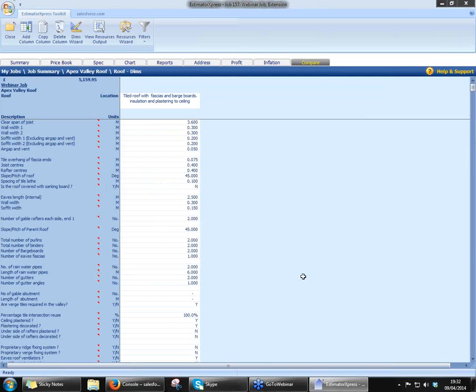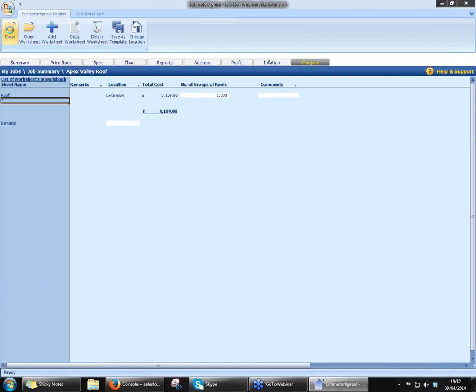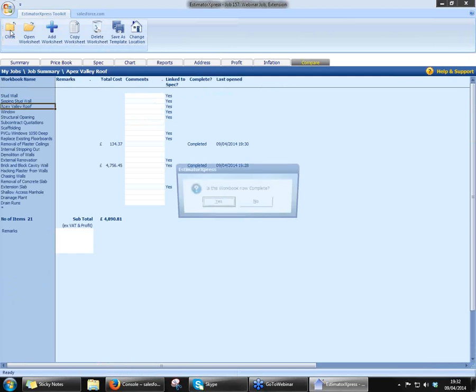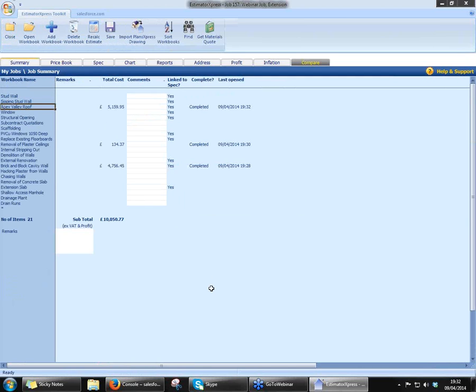Now just think, guys — even if you were sat there manually entering those dimensions and changing every one of them, it'll probably take you about five, ten minutes to cost out the roof. Just sit and think for a second: how long does it normally take you to cost out something to that detail? We're costing out now at £5,159.95. Again, ex-VAT and profit. That's the roof complete, so we'll close that one off.